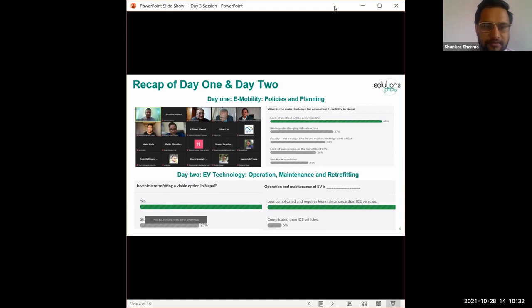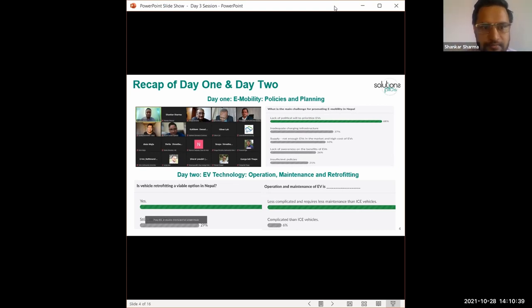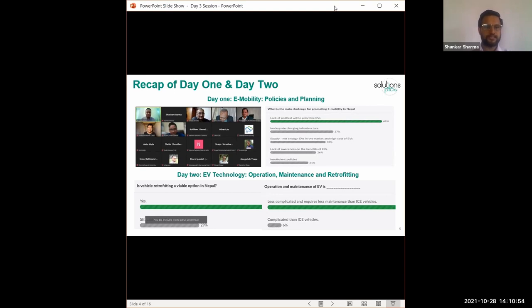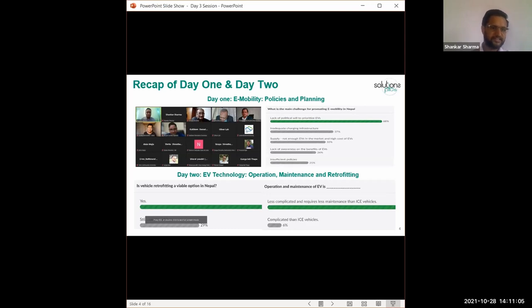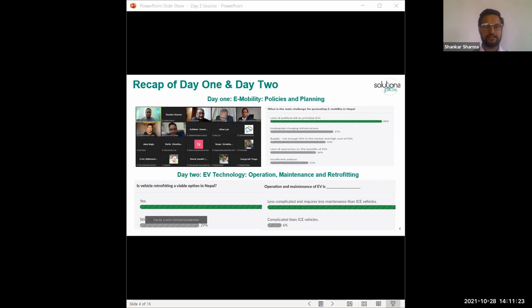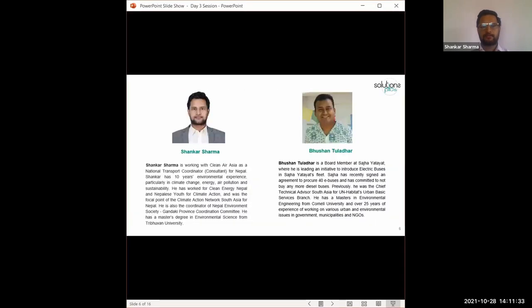And I'm sharing the slide response that we received on the first day. We asked the question, what is the main challenge for promoting e-mobility in Nepal? And we received that it is due to lack of political will to prioritize the EV. And we also asked a similar question on the second day, that is yesterday. There were two questions. Is vehicle retrofitting a viable option in Nepal? And in that question, we received from 71% of people the yes answer - colleagues are saying that retrofitting is viable in Nepal. And the second question was on operation and maintenance of EVs. We received the response that EVs operation and maintenance is less complicated and requires less maintenance than IC vehicles.